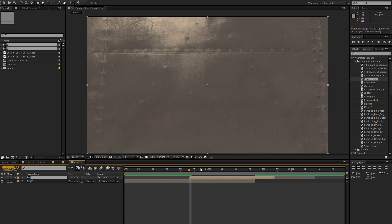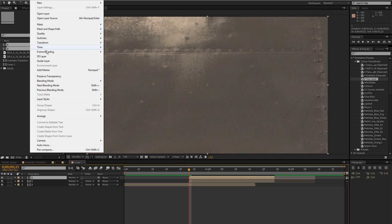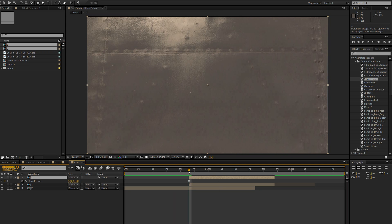So what we're going to do now is duplicate this layer. And at the top layer you're going to go to layer time freeze frame. And that way it will be still and not moving.